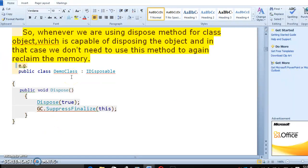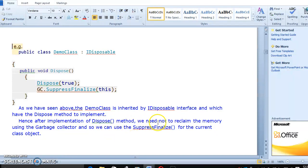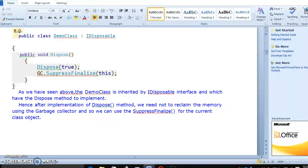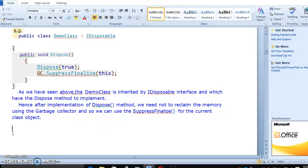After calling the dispose method, we need to reclaim the memory using the garbage collector. So we can use SuppressFinalize for the current class object. In C#, it is very, very important to handle this type of process correctly. These types of methods are very important, so you have to make sure you understand the proper details of garbage collection.